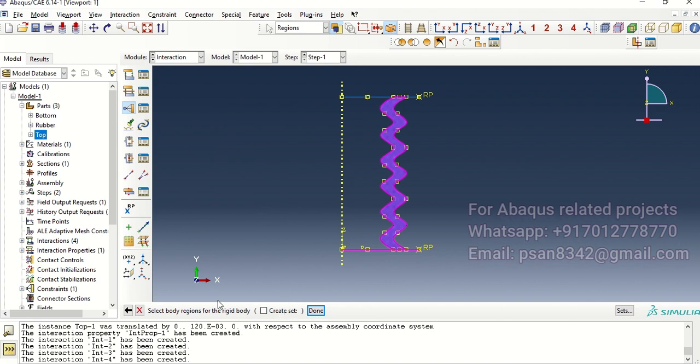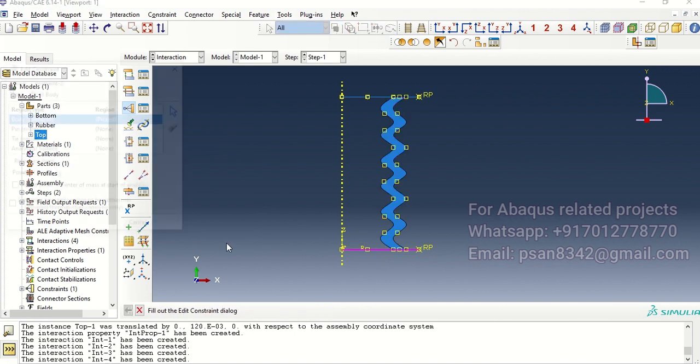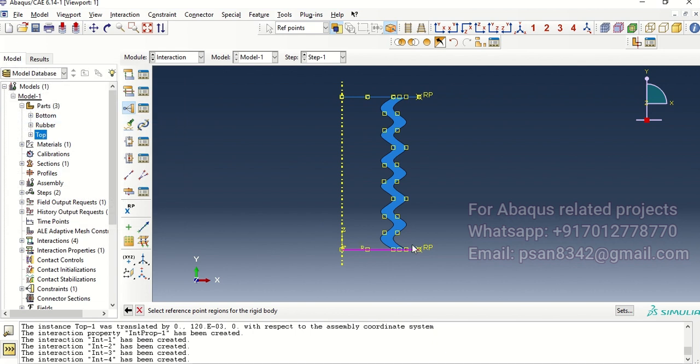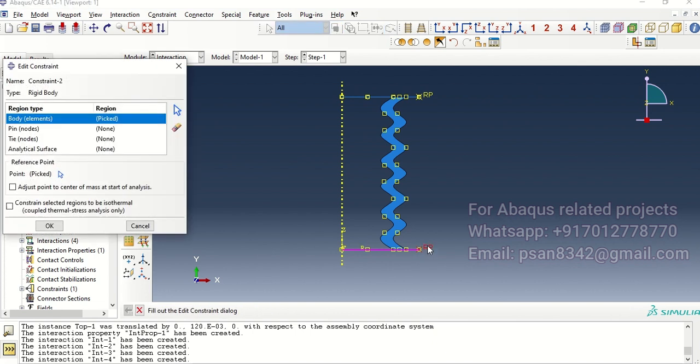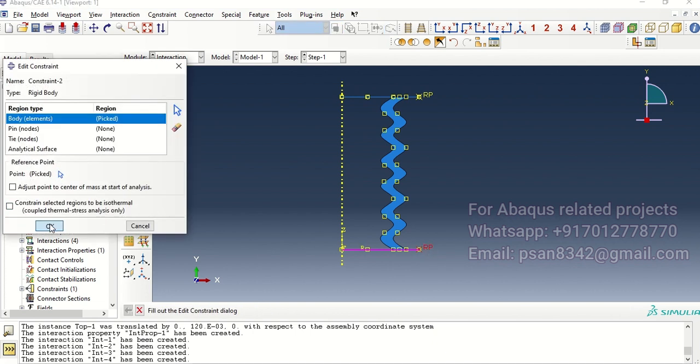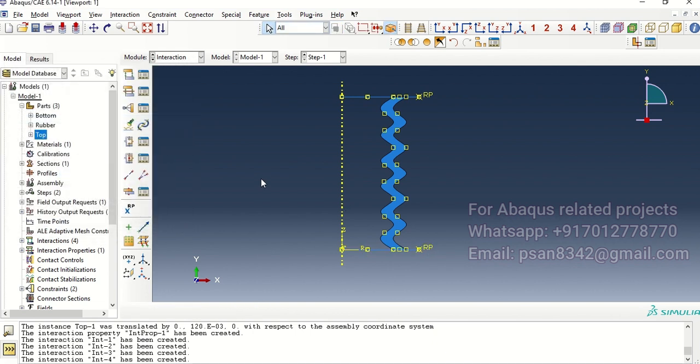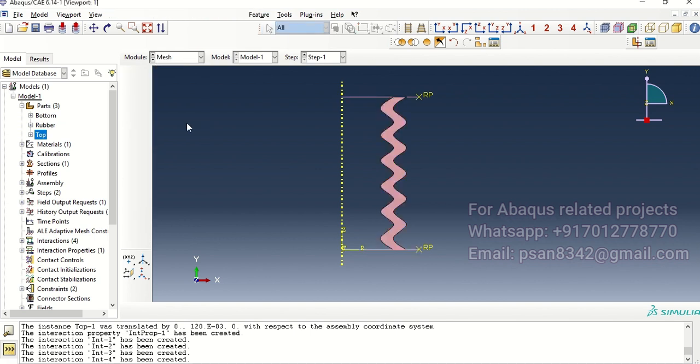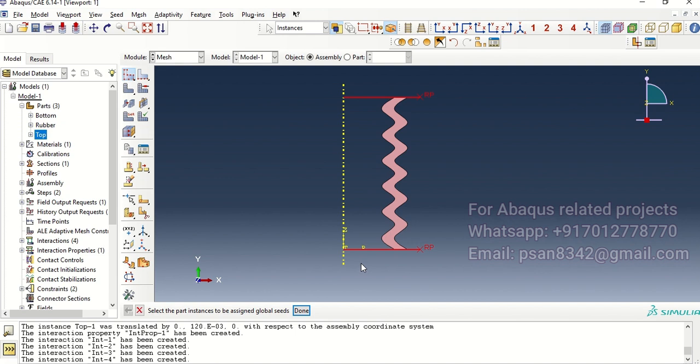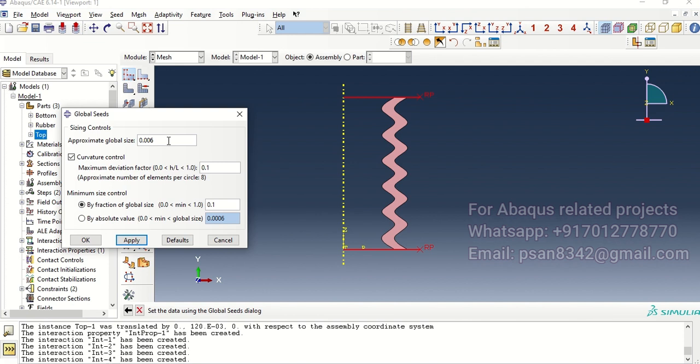Now mesh. We will actually take this as well as this with a mesh size.